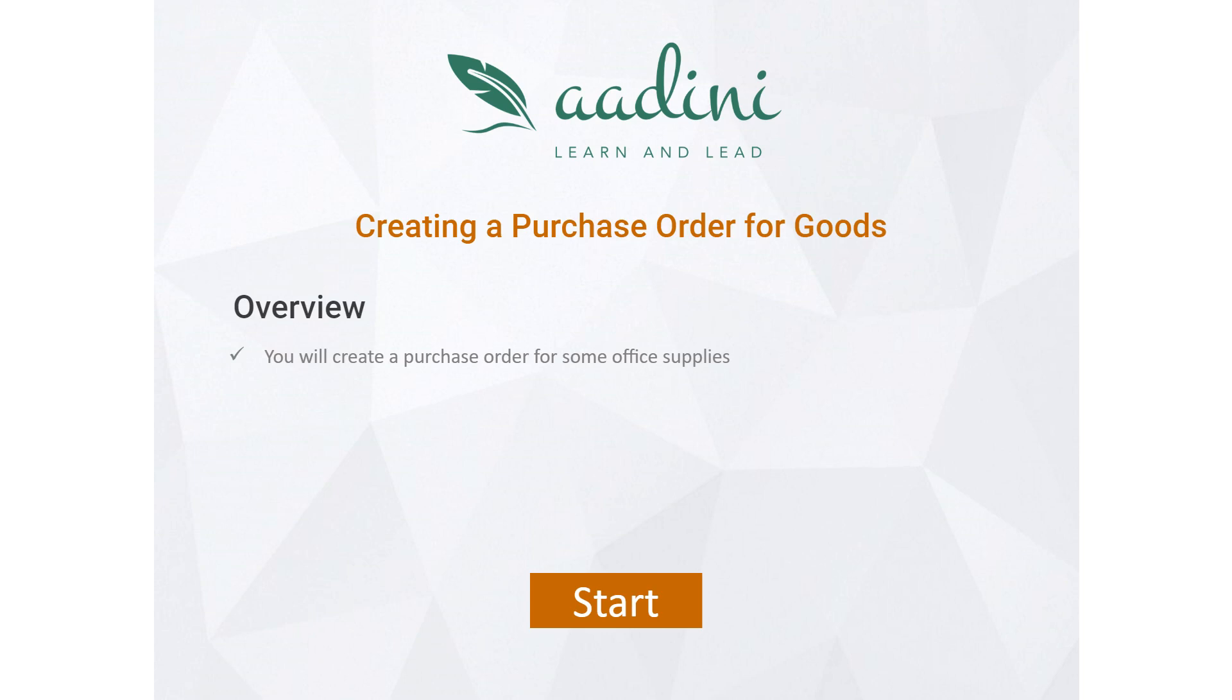Hello and welcome to a demonstration for creation of Purchase Order for Goods in Oracle Procurement Application.